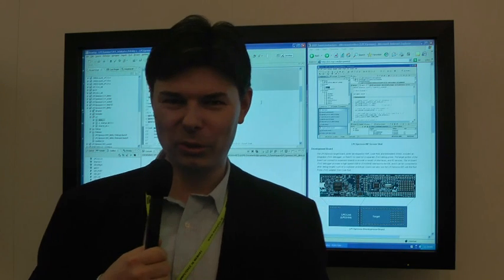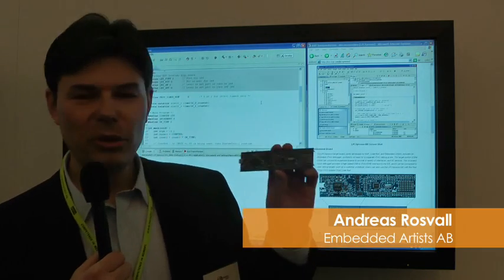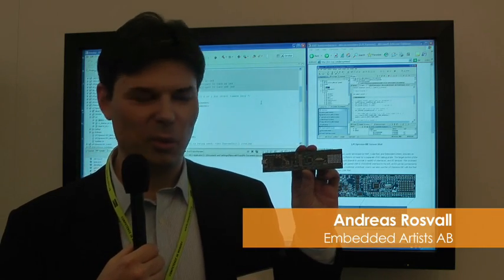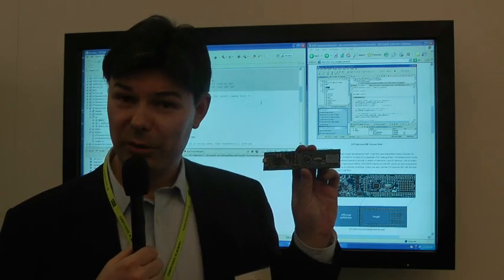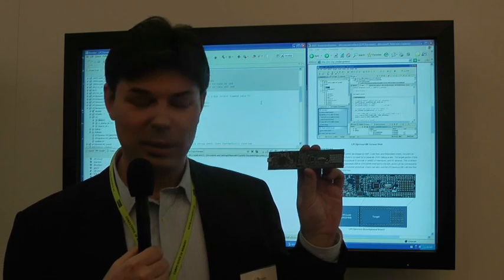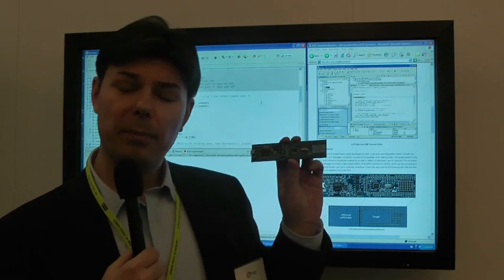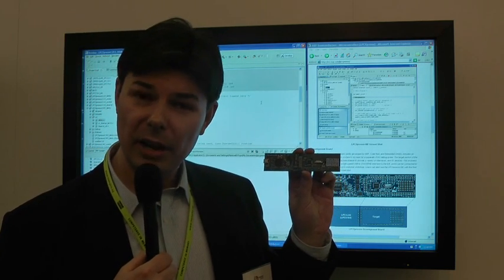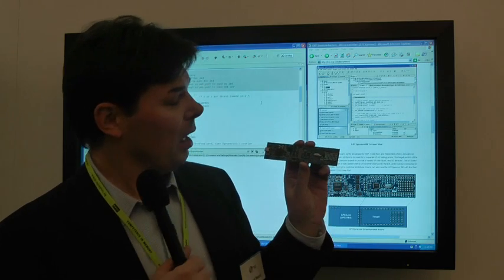Hi, this is Anders Roosvald from Embedder Artist. Here I have the new and exciting LPC Expressor board that we have designed together with NXP. This is the new LPC 1100 and LPC 1300 board.